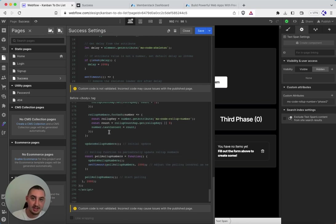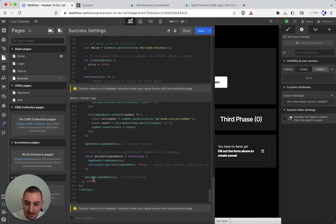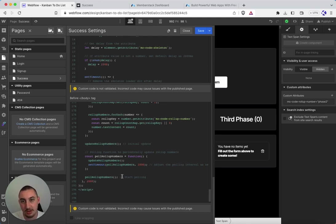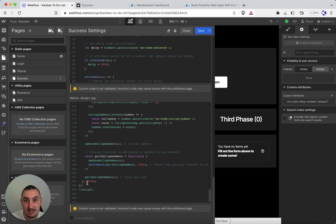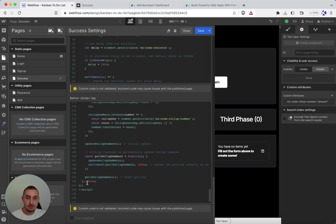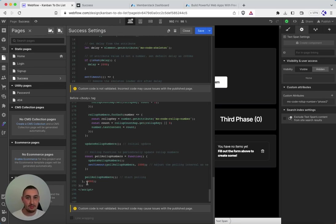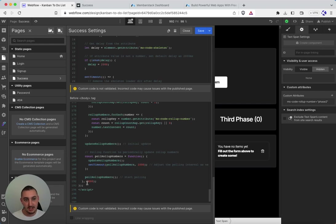There is one thing that you are going to want to update and that is the following. You'll notice here how it says 2000, pull roll up numbers, start pulling. This number here, you may want to update. I have it set to 2000 or two seconds just because I find reliably all of my information on the page updates in less than two seconds.